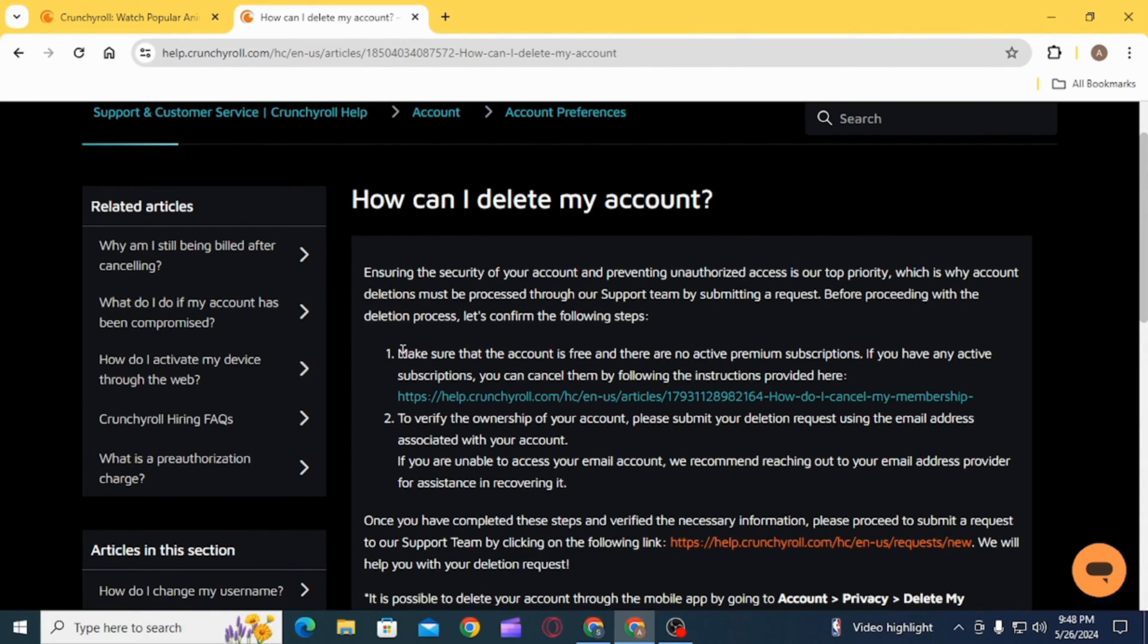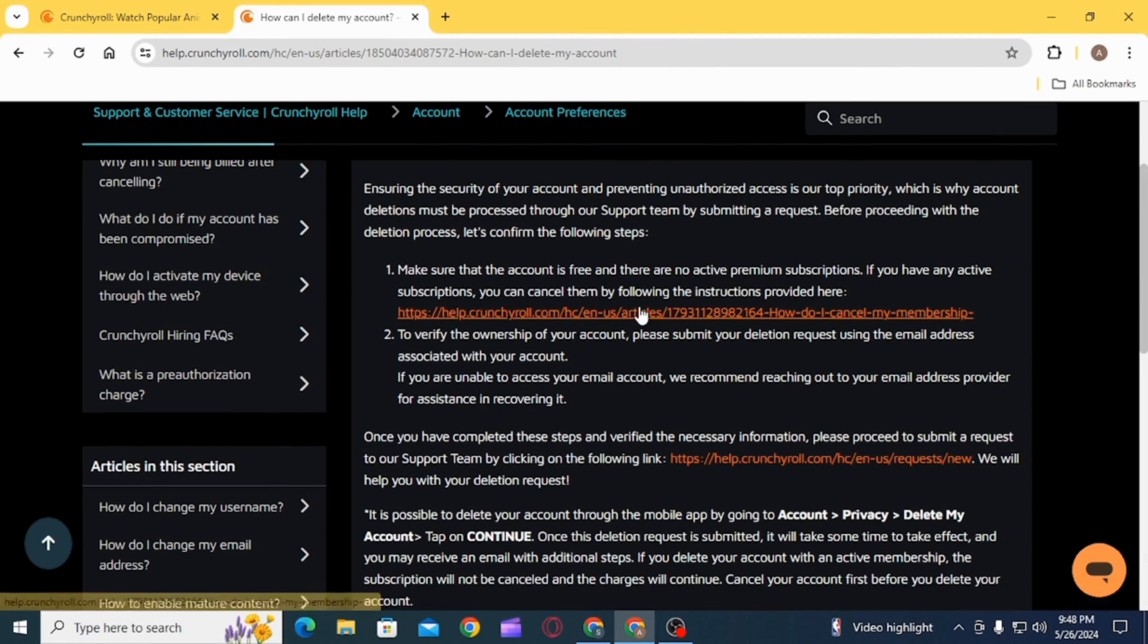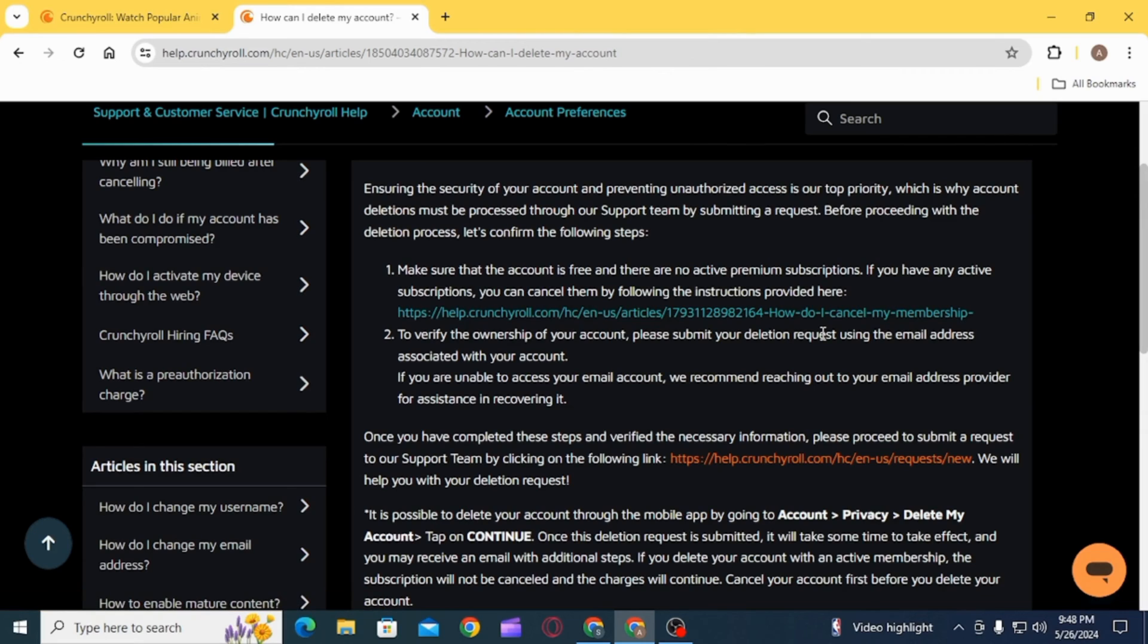If you have any active subscriptions, you can cancel them by following the instructions provided in this link. To verify the ownership of the account, you will have to submit your deletion request. For that, you want to click on this link.